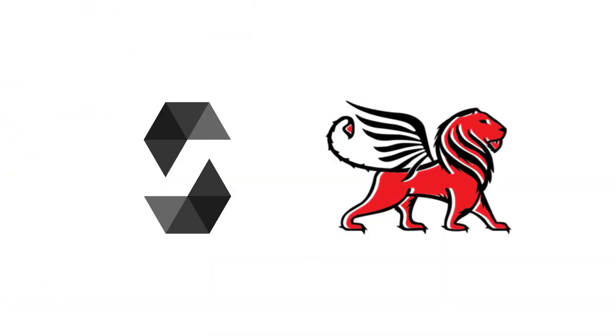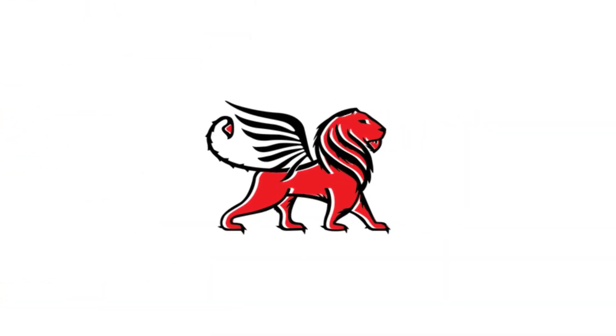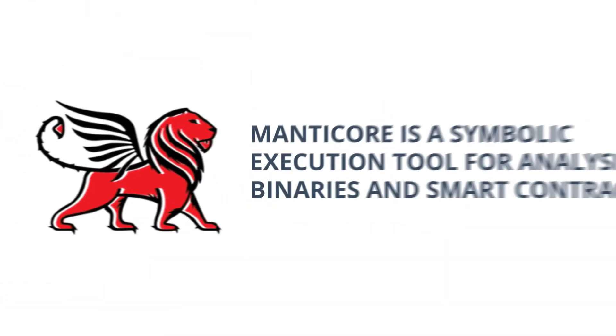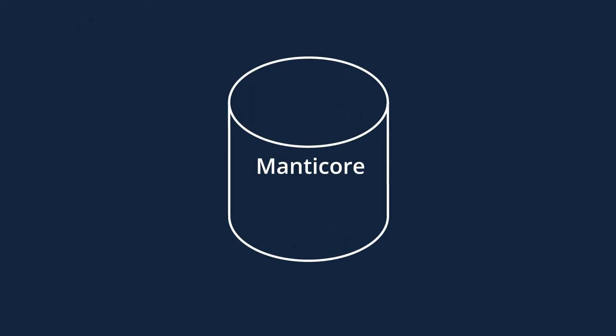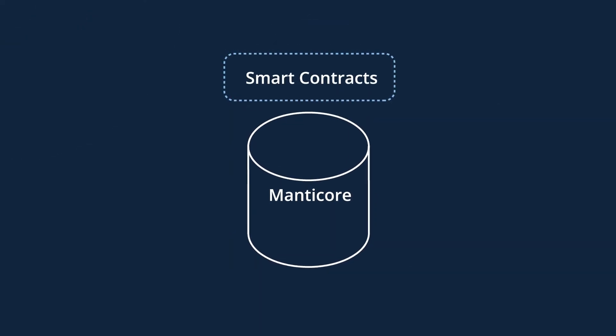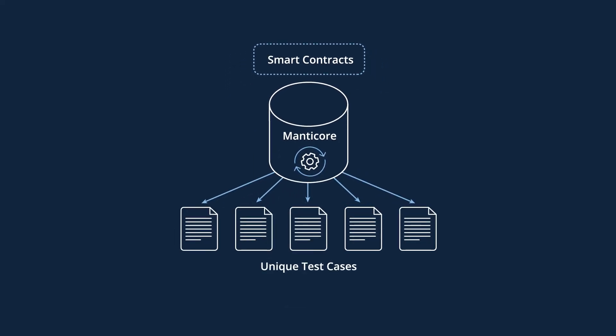Moving on to formal verification with Manticore. Manticore is a symbolic execution tool for analyzing binaries and smart contracts. We're using Manticore to execute the smart contract with symbolic execution and explore all the possible states it can reach. Then the test cases are automatically generated by the tool corresponding to each of the final states reached.